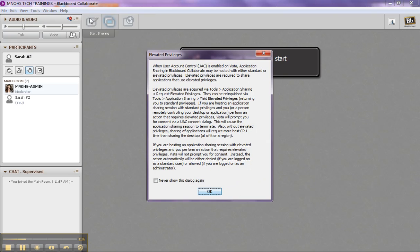And it's going to give me an Elevated Privileges notice. I can check the box and say Never Show This Again, or I can just leave it and click OK. Either way works just fine.